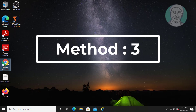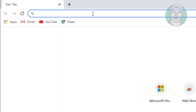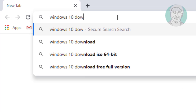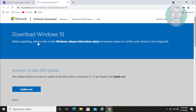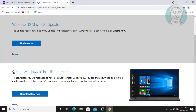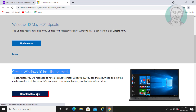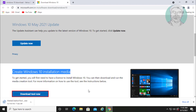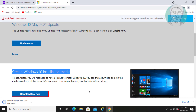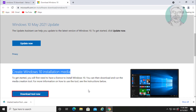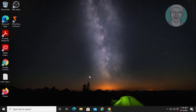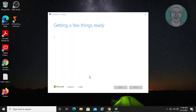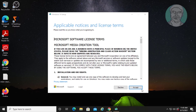Third method: open any browser and type Windows 10 download. Click Download Windows 10, then click Download Tool Now. Open the downloaded file and click Accept.